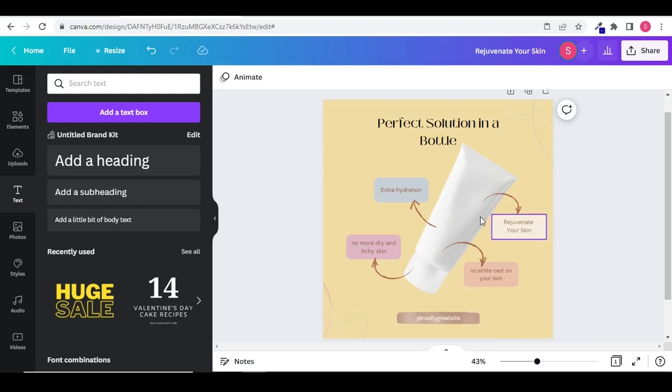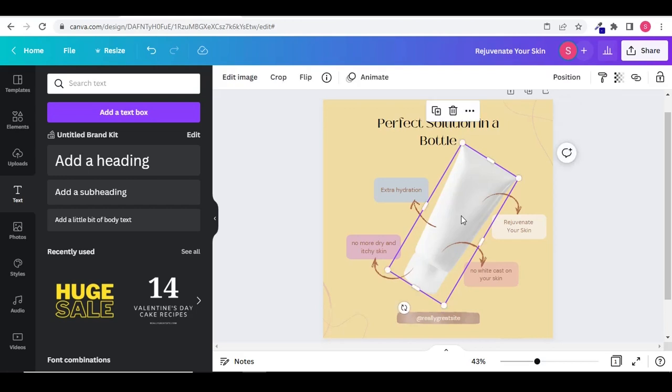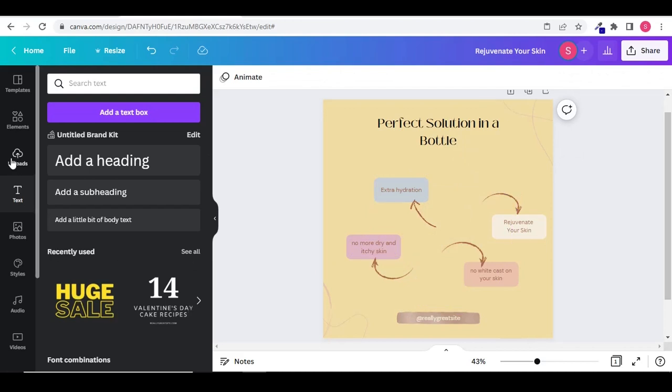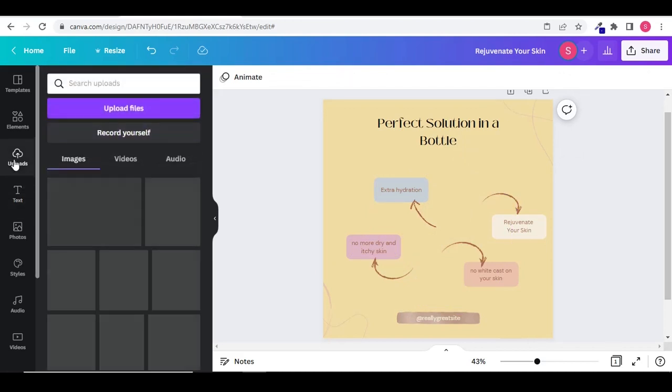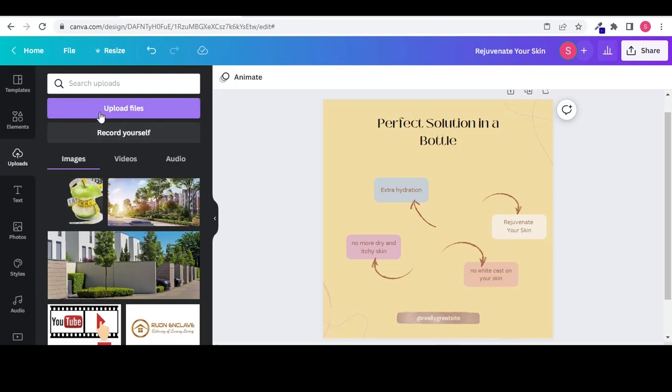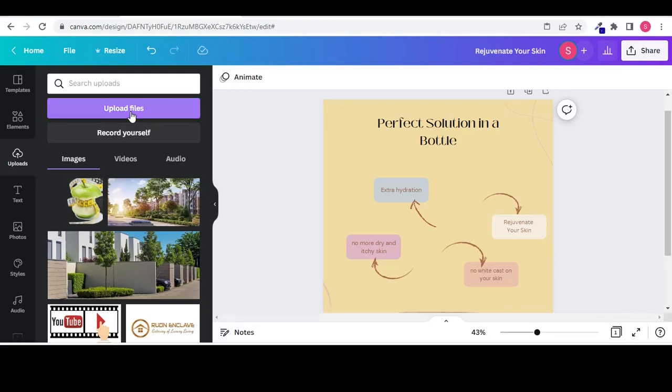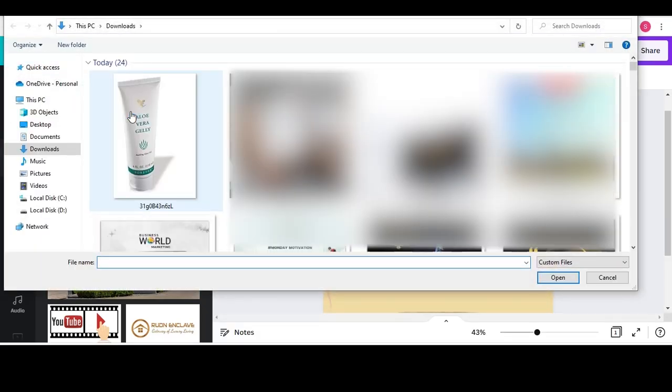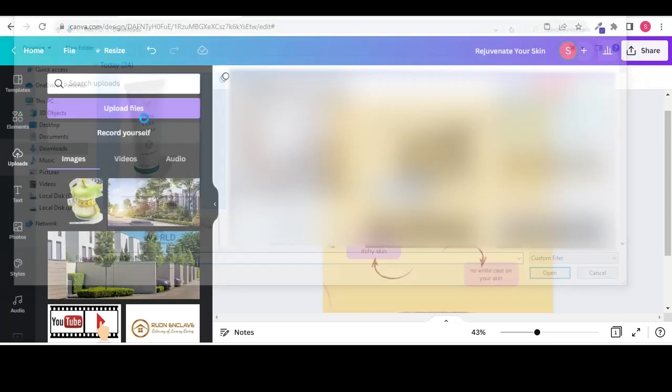This object picture doesn't look real. So I am going to delete it and replace it with the new product picture. Select the object and hit the delete key from the keyboard. On the left hand side panel, click on uploads to upload a file from your device. Select the picture you want to upload.